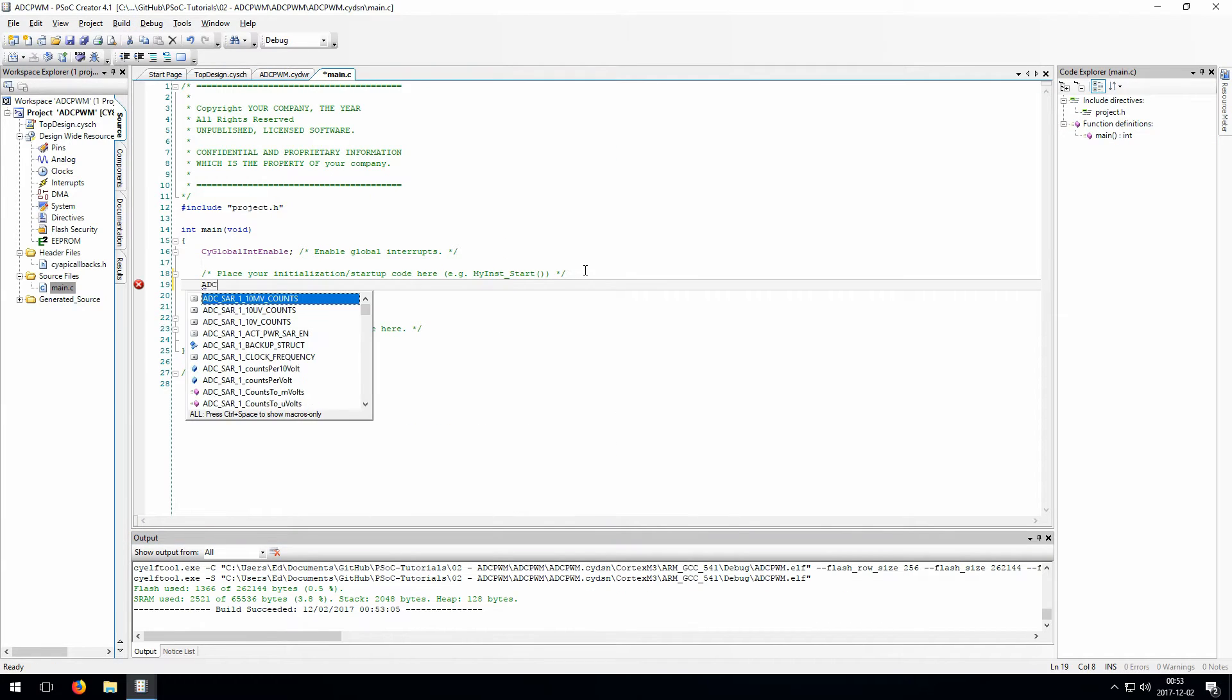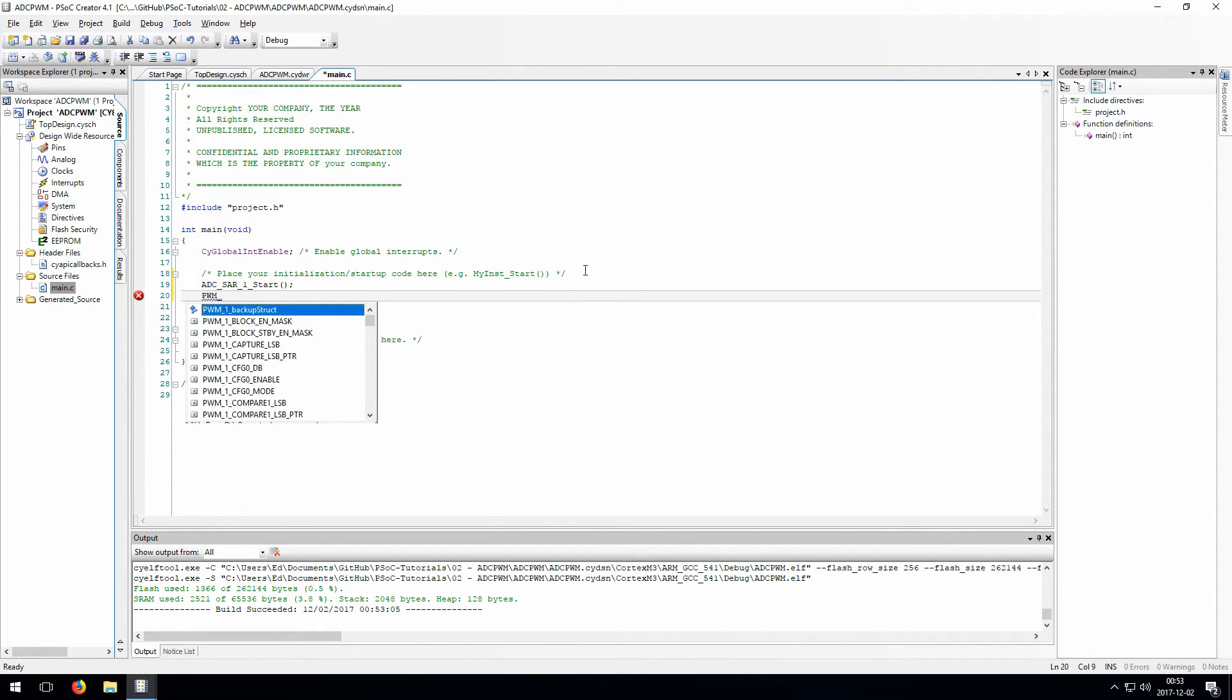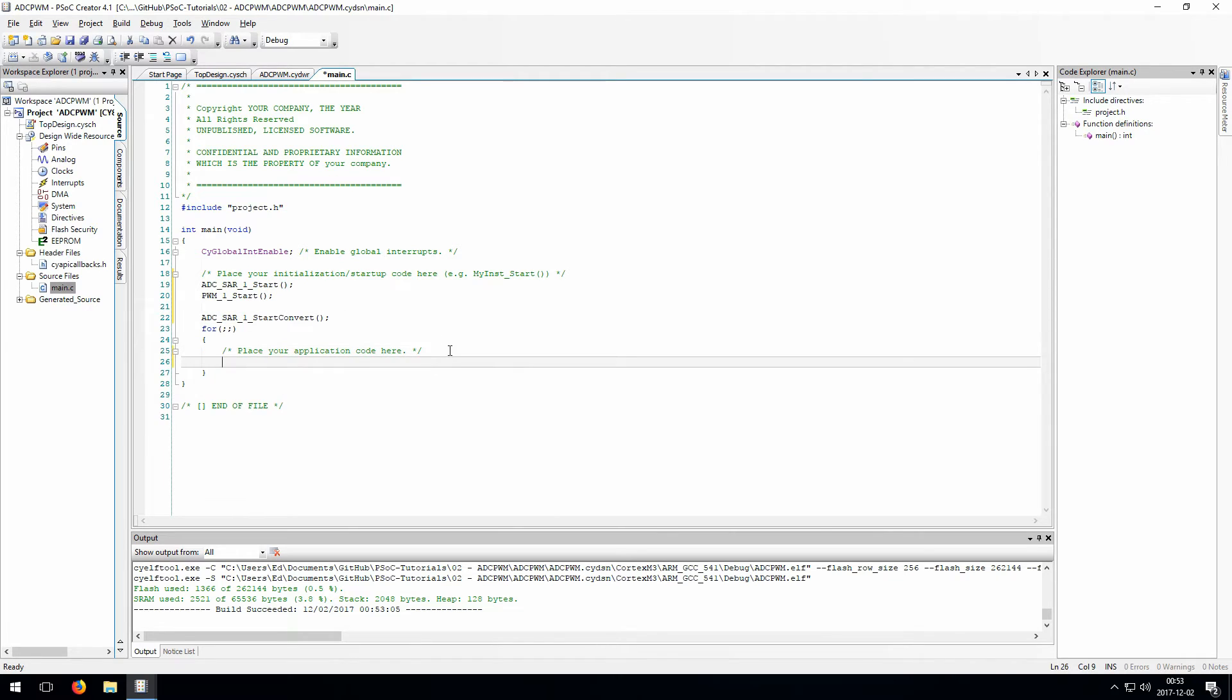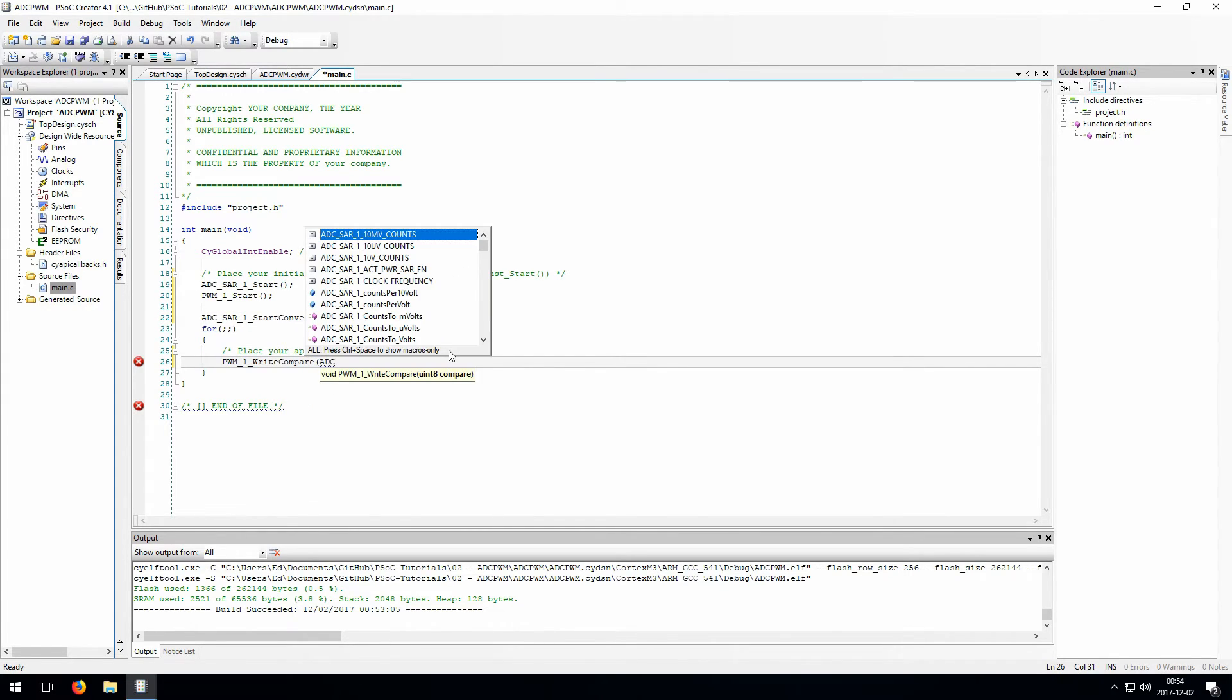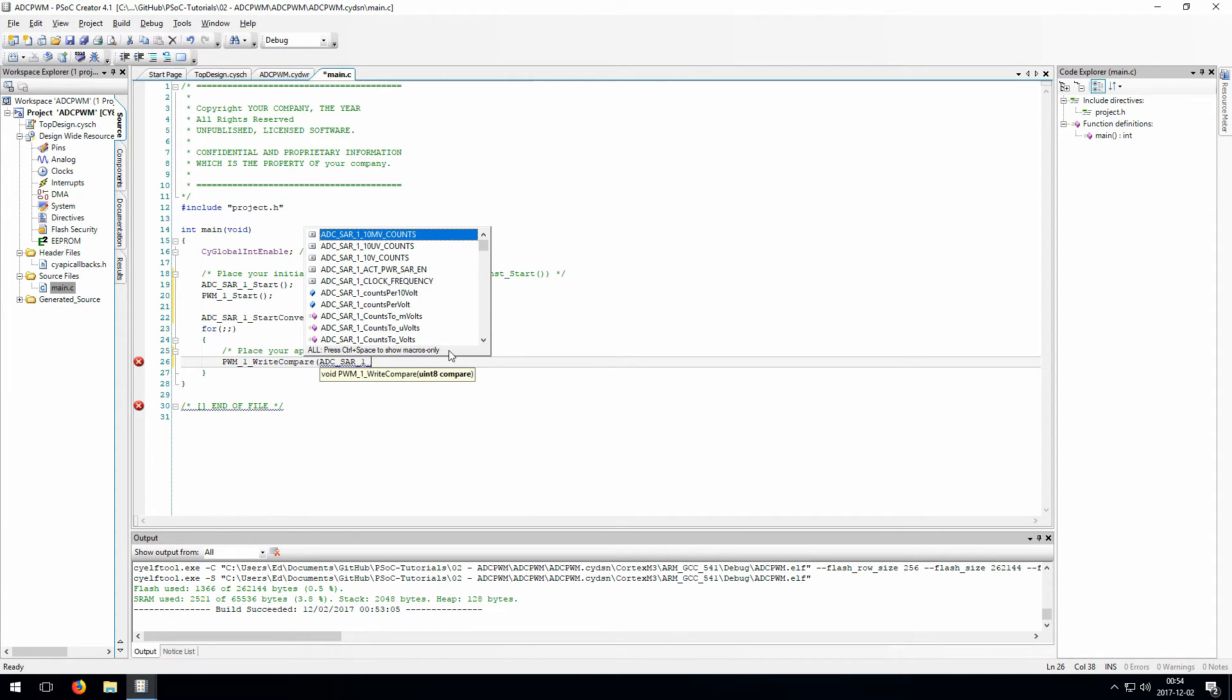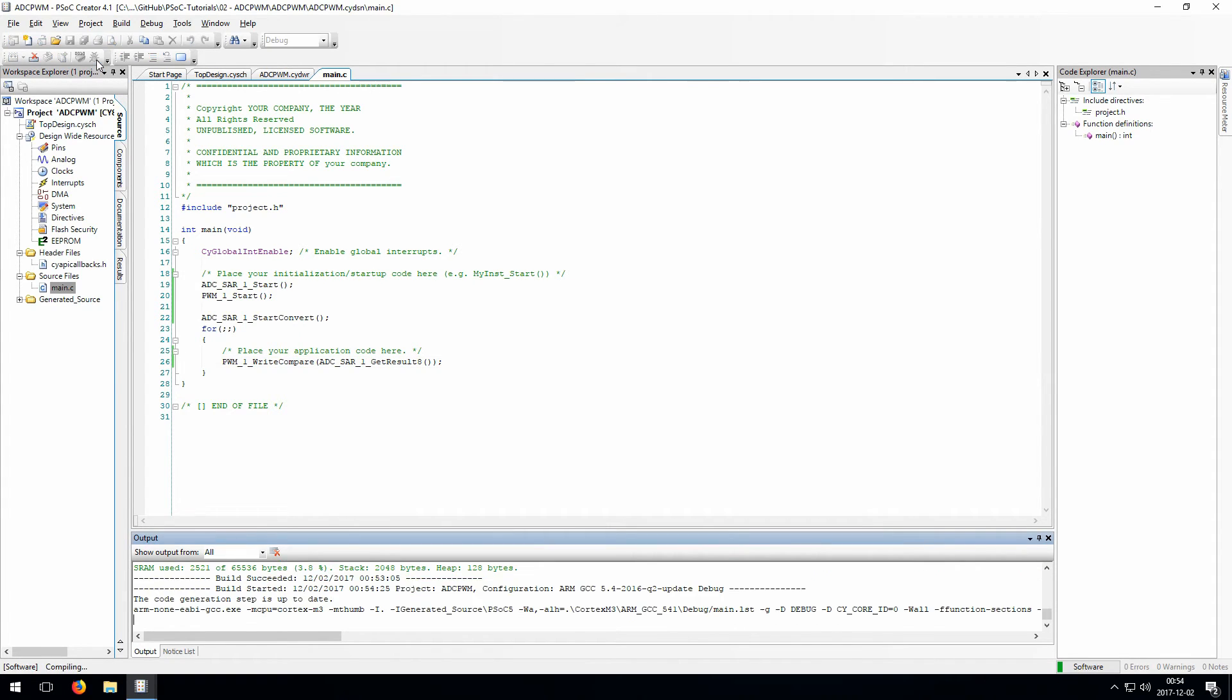This one's fun because other than starting up all the individual components, there's only one line of code to write here. This line is reading the result of the ADC and writing that directly into the compare on the PWM. A higher value in the compare is going to mean that the PWM signal is higher for more of the time, which means the LED will be on for more of the time, which means it'll be brighter. So now we just need to program it and see how it behaves.